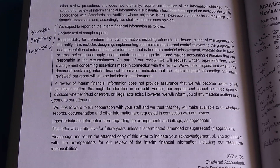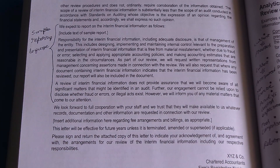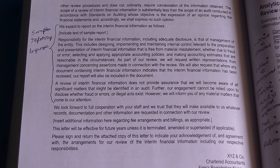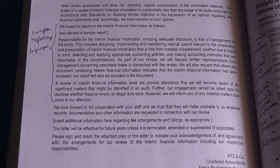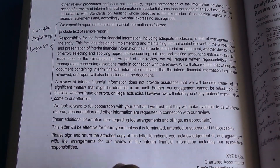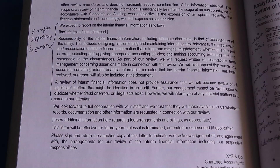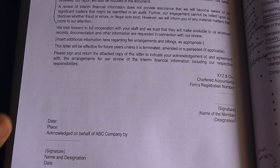This would be a case of sample language used in the auditing report — the conclusion paragraph that would be put in the engagement letter. This depends on the engagement whether the auditor will necessarily put it or not. The conclusion would be that they look forward to cooperation from staff, and this engagement letter from SRE 2410 will be effective for future years unless terminated or superseded.